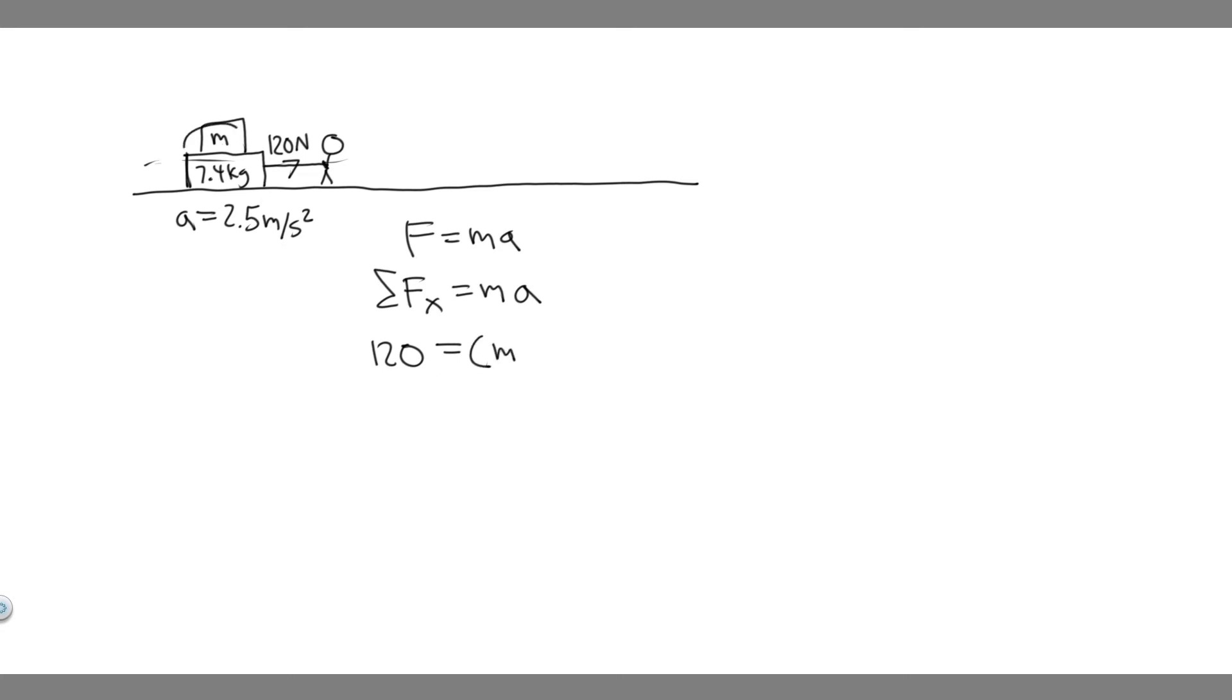So it's going to be the variable M, which represents the mass of the sister, plus the 7.4 kilograms, which is from the sled, multiplied by the acceleration of the sled, which is 2.5.